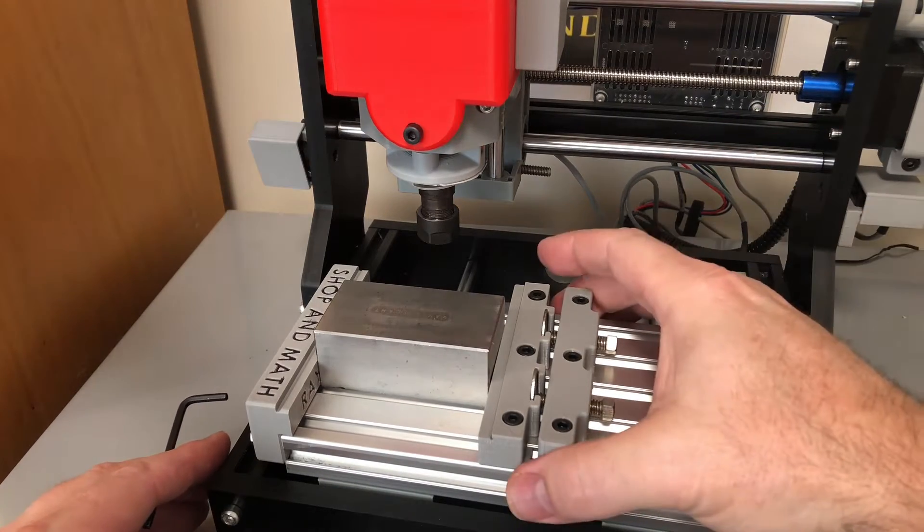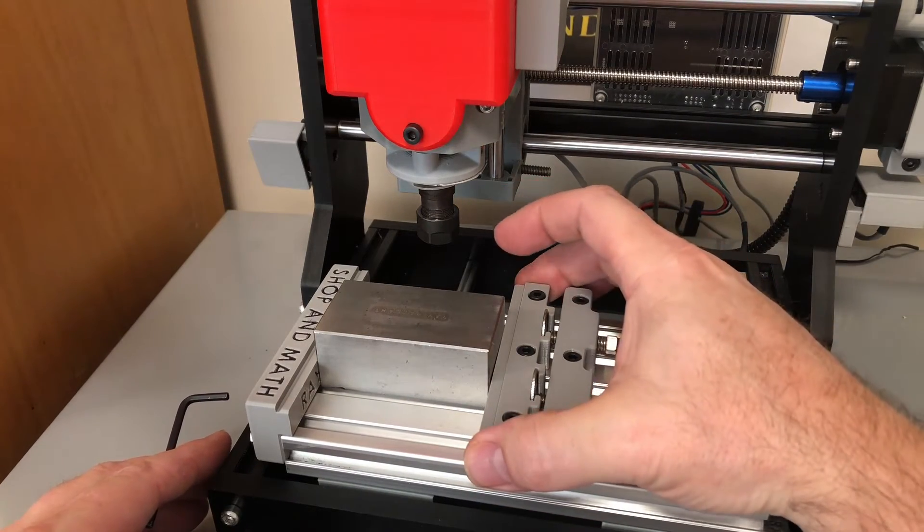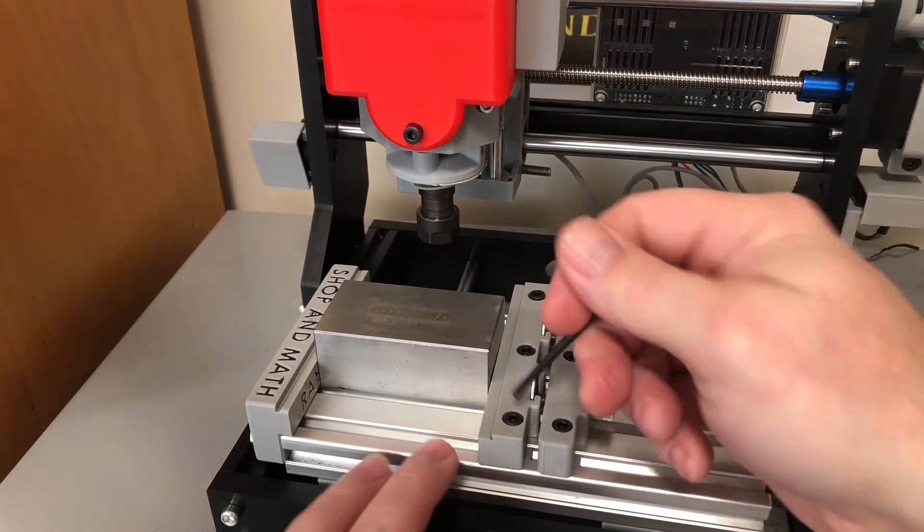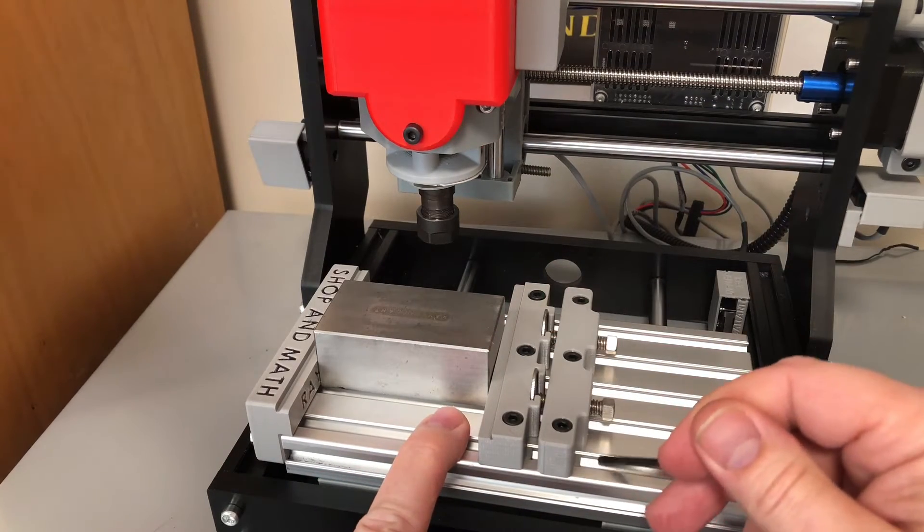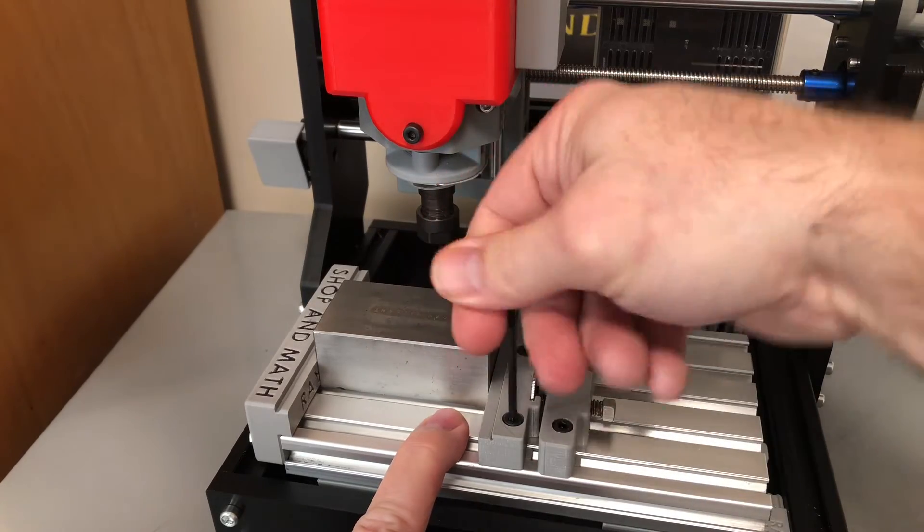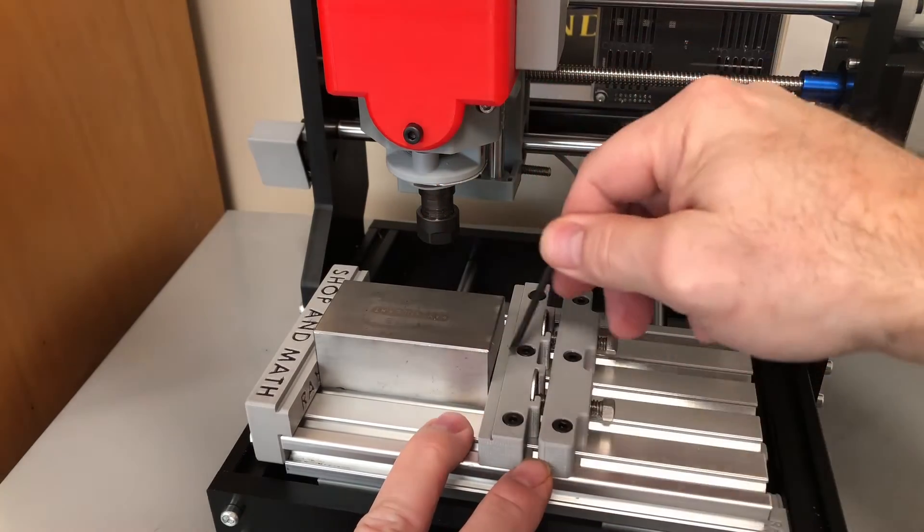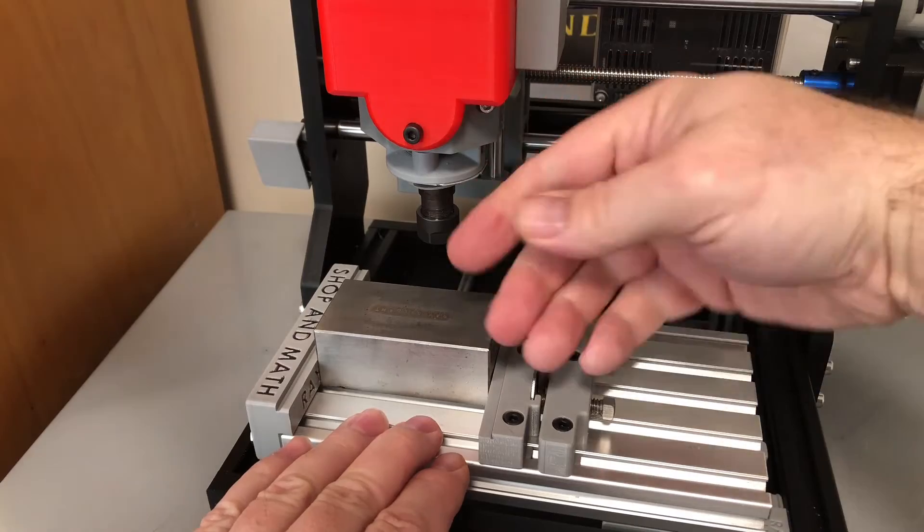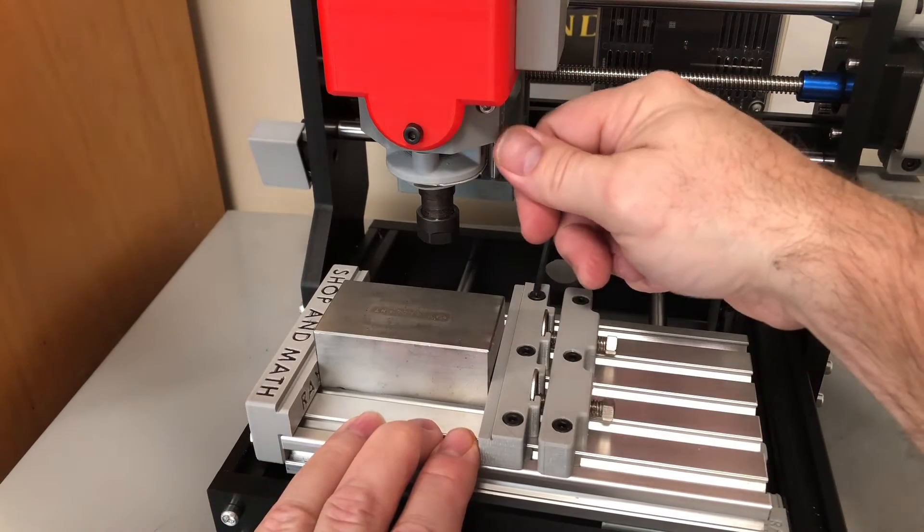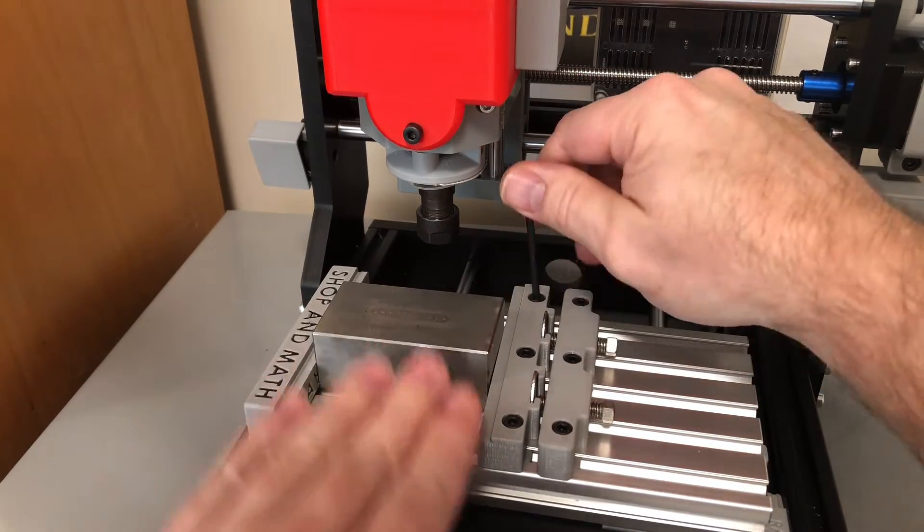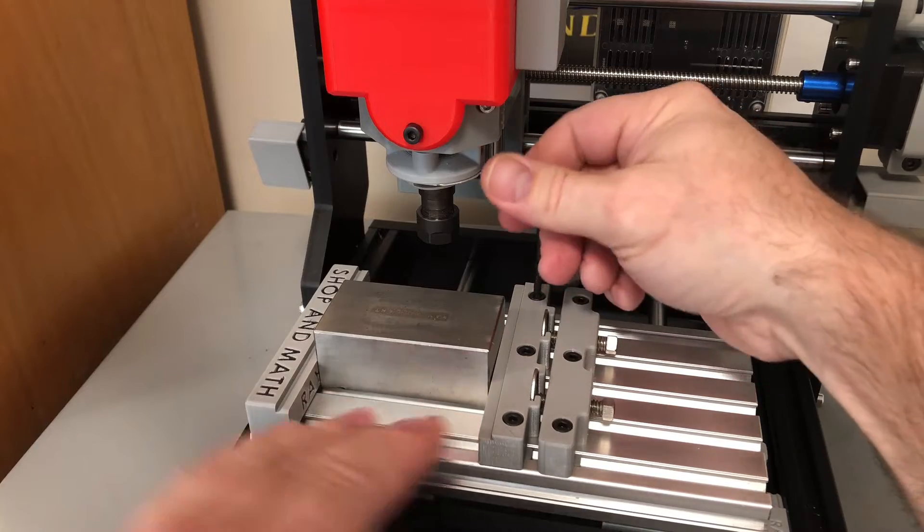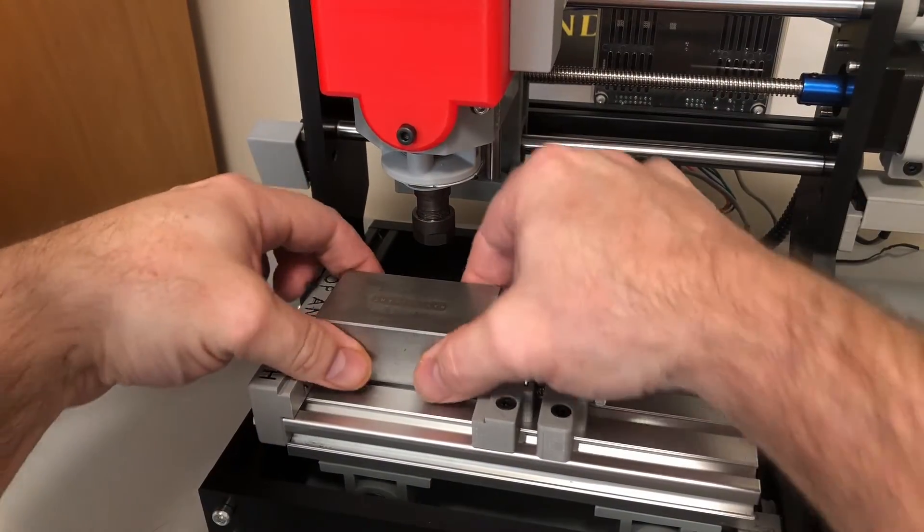So what happens here when I push these guys in, this jaw will lift up. So there's also T-slots holding this down as well. So I'm going to tighten this down. So if this jaw moved up at all when I'm tightening these down, it's going to slide downward. It'll hold the workpiece down, so this guy's tight.